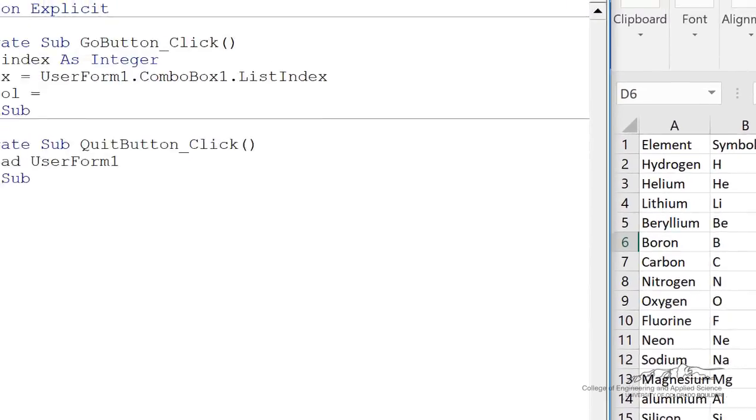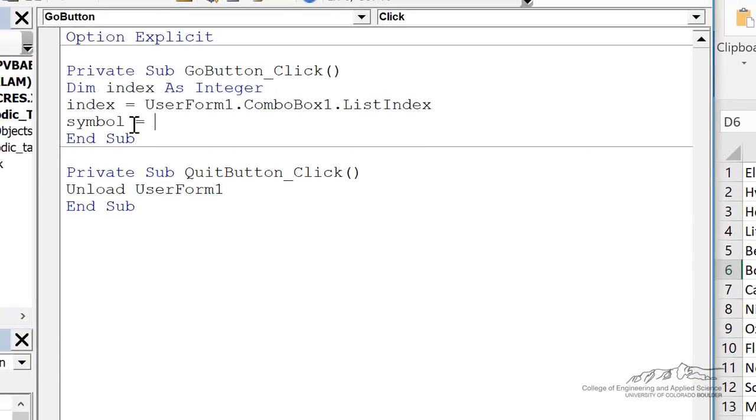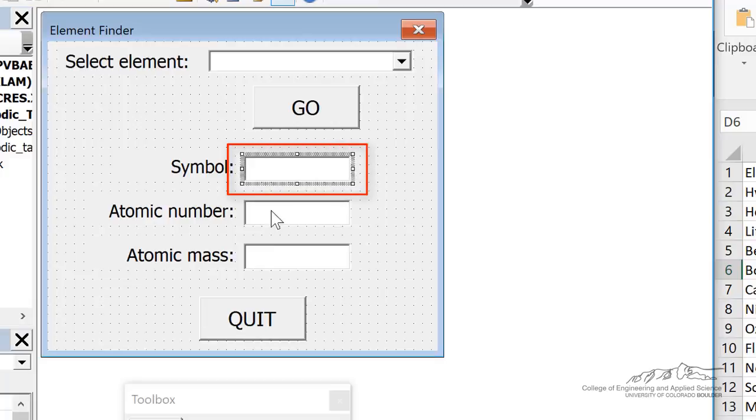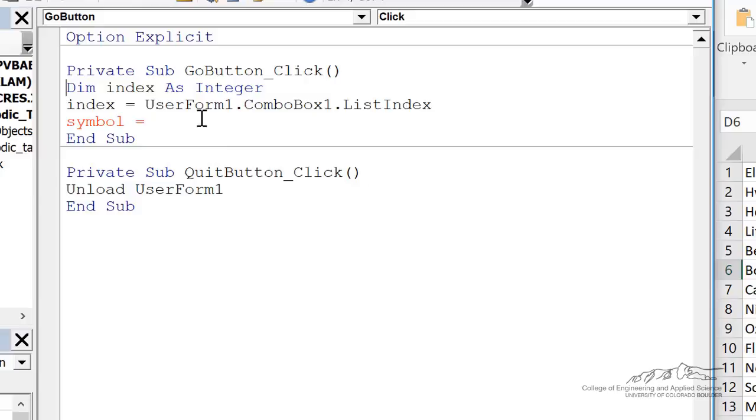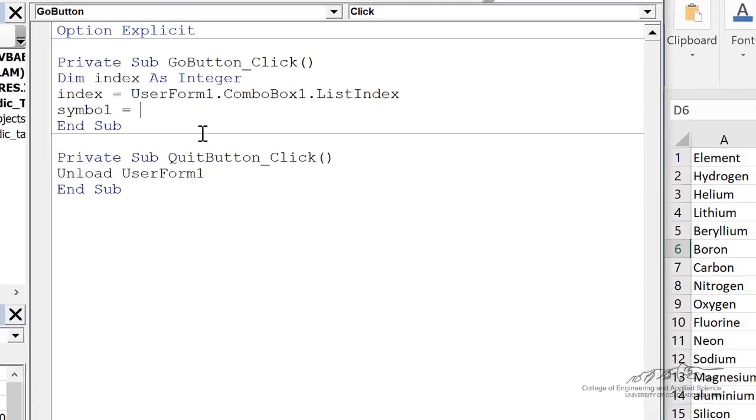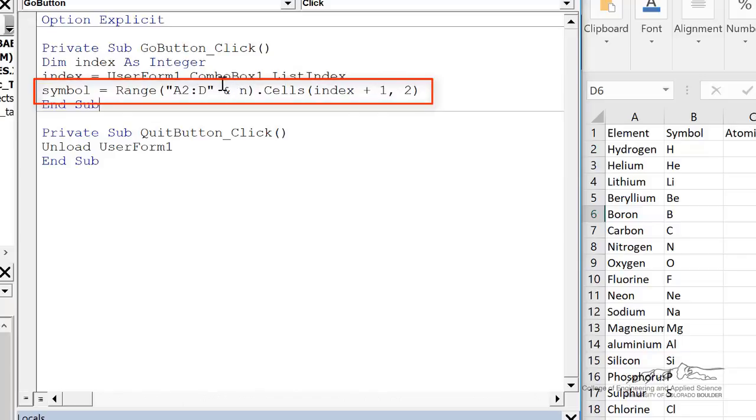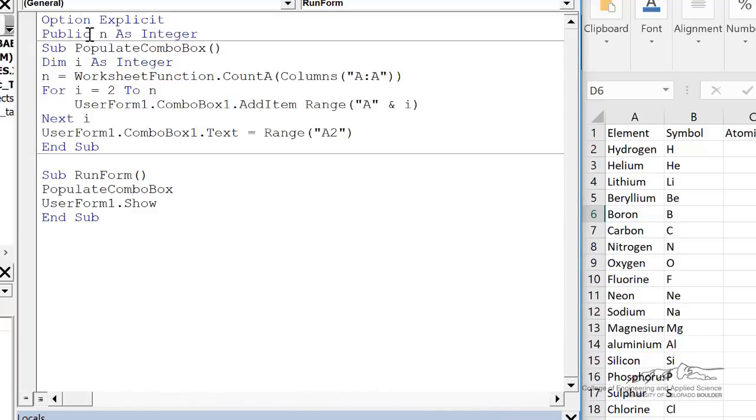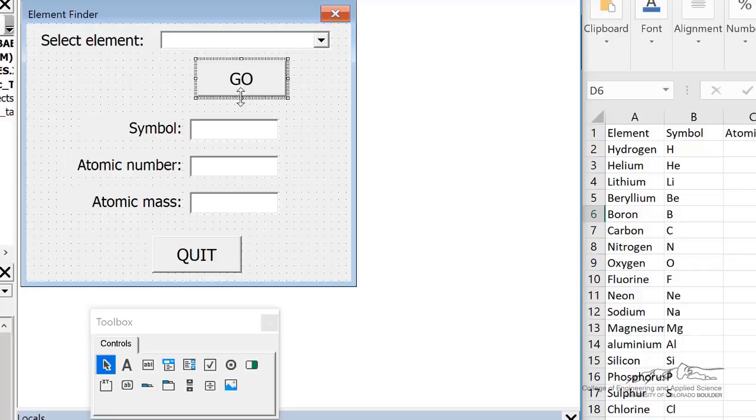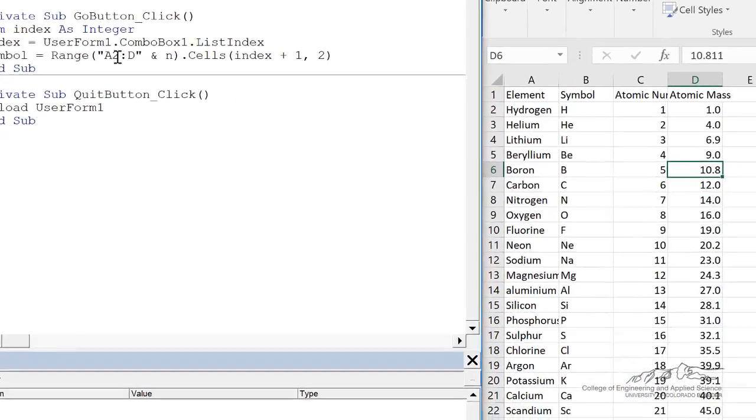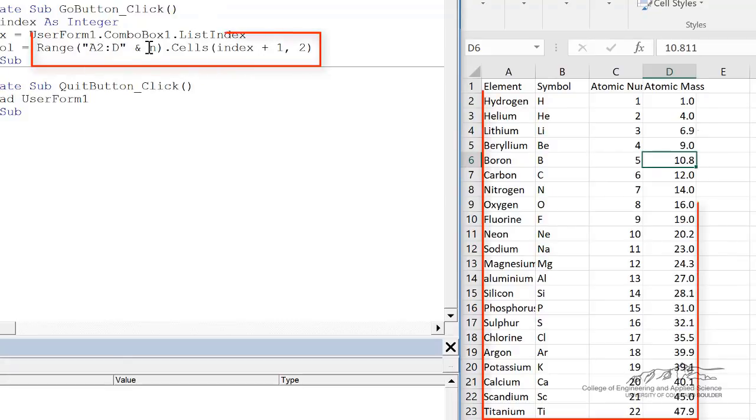So I'm going to write for the first thing here, symbol. Remember symbol on our user form is just this text box here. So I'm going to write symbol equals, and I've written range A2 to D and we're going to concatenate that with N. Remember N in our module, we made N a public integer and N is the count. We can use that in this private sub because we've made it public. So we're looking at range A2 to D and N is 114, 115.